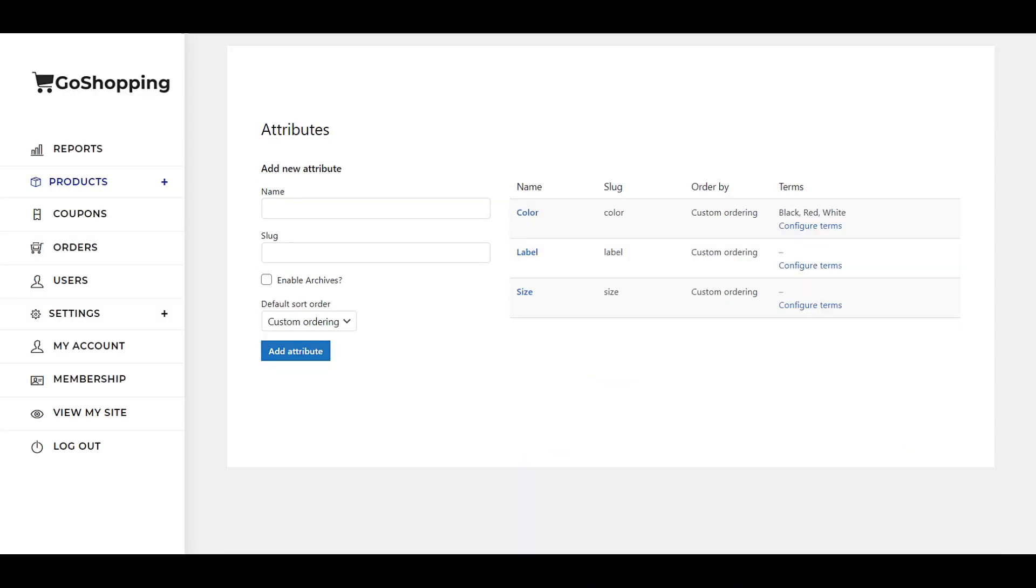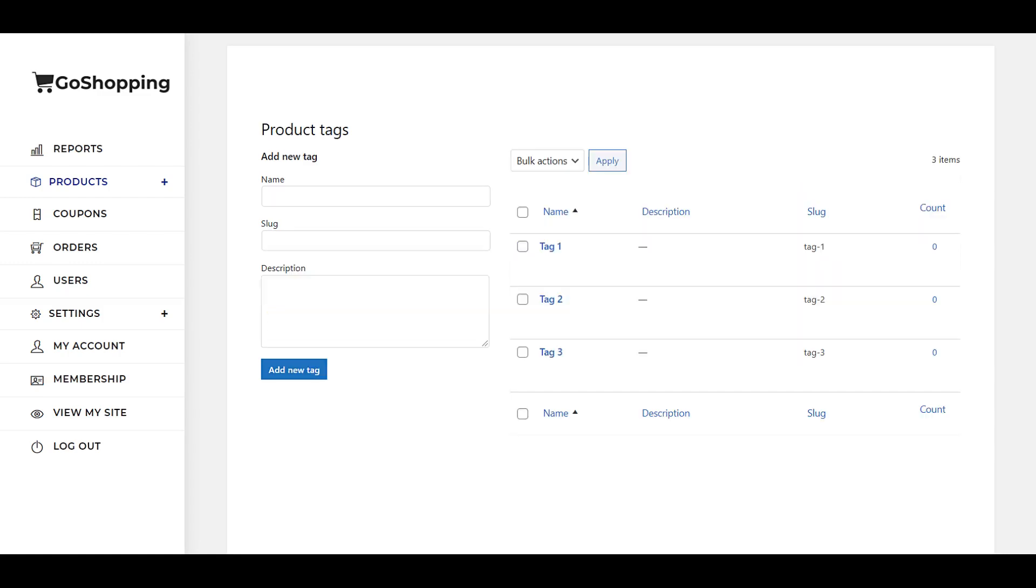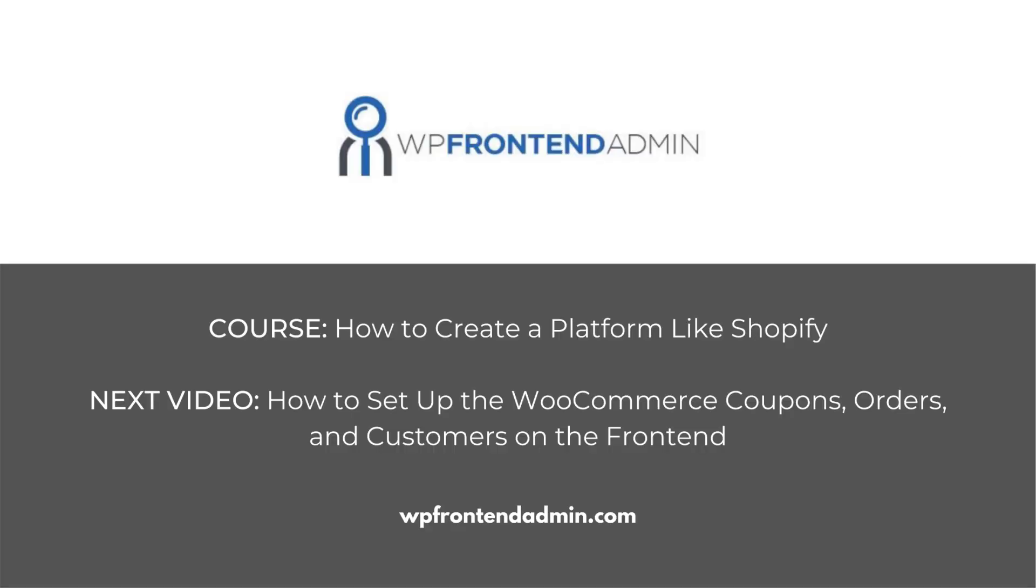Here you can see how the pages will look once our dashboard is finished. In the next video, we'll see how to set up the WooCommerce coupons, orders, and customers on the front-end dashboard.